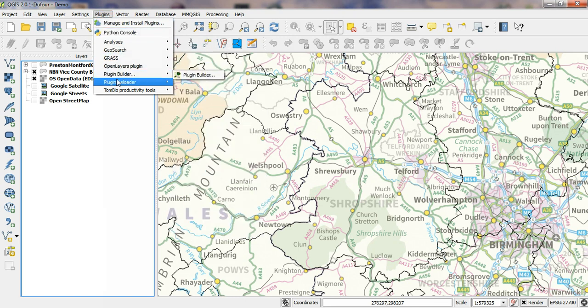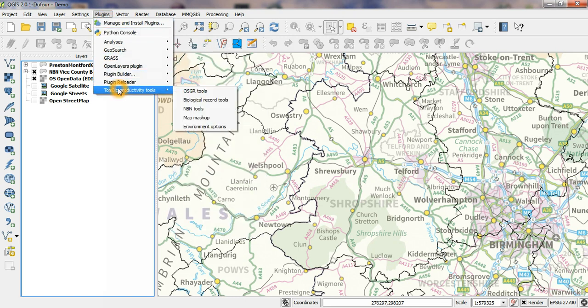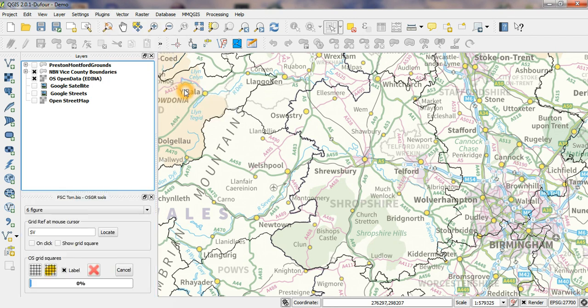From the plugins menu, Tombow Productivity Tools, we can start the tool with the OSGR menu item. It starts in the lower left corner of QGIS.